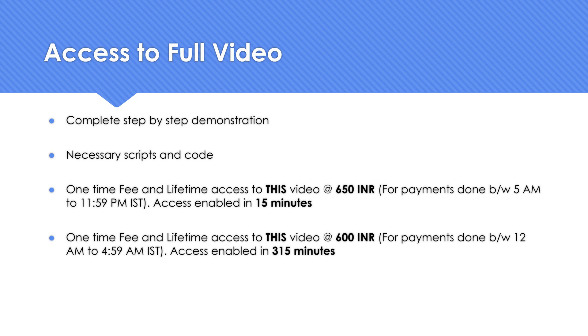If you do it during an off-peak hour or a non-working hour where I will be literally sleeping, you will be getting access in something like 315 minutes, close to like 5 hours kind of stuff. Because there's no immediate 15-minute turnaround, I'm going to reduce the price to 600. So whichever works for you, you should be able to do it if you want to get access to the complete video.